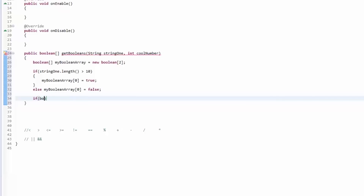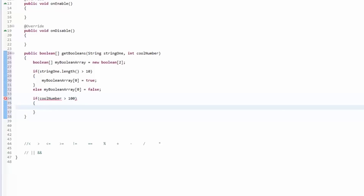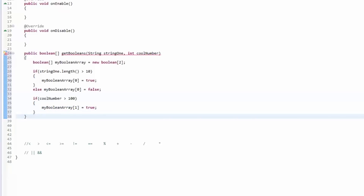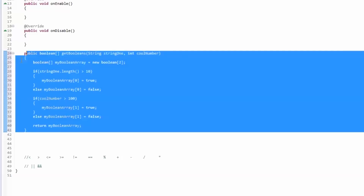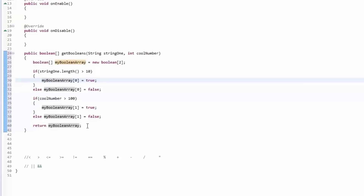Then if coolNumber is greater than 100, set the second element to true, else set it to false. At the very end we return the array. That's it — pretty self-explanatory. If you have any questions about this just message me.